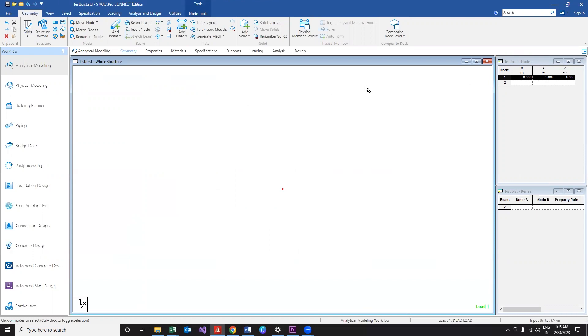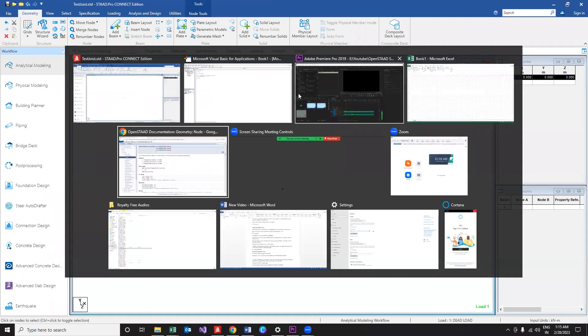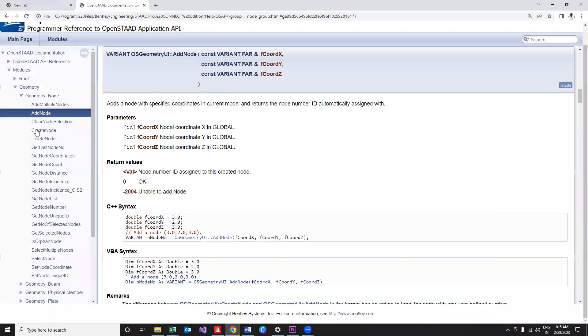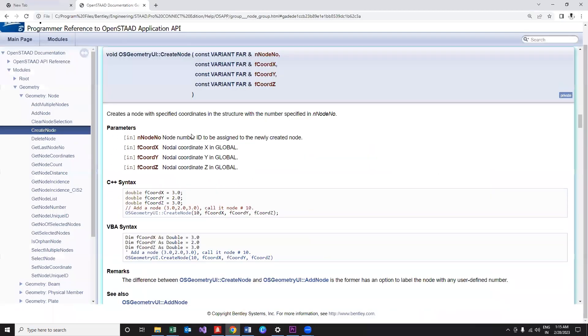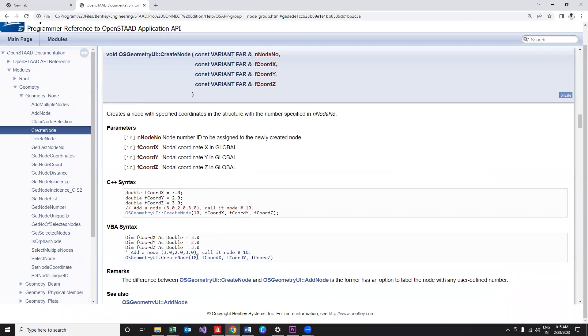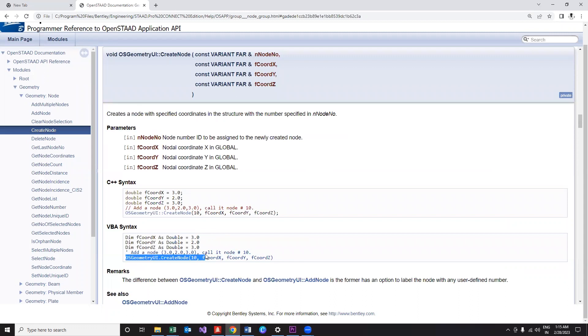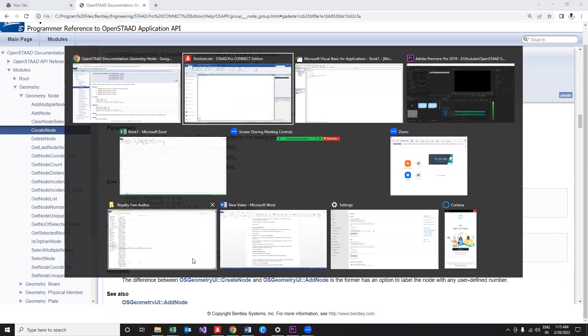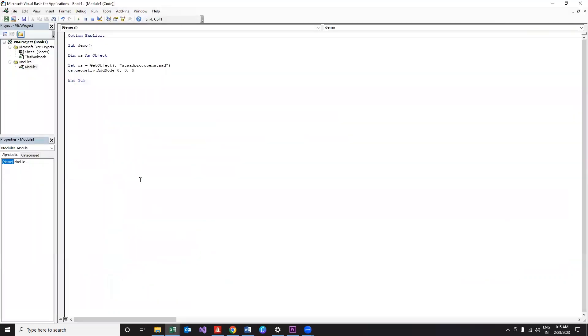Now let's get into the second function, create_node. From the syntax it is evident that in addition to the coordinates, the function is taking up the node number as well. So that is the major difference between create_node and add_node. By adding node you can't specify the node number, but by creating a node you can specify the particular node number. So if you want to create a node with specific node number, then definitely create_node function should be our choice.